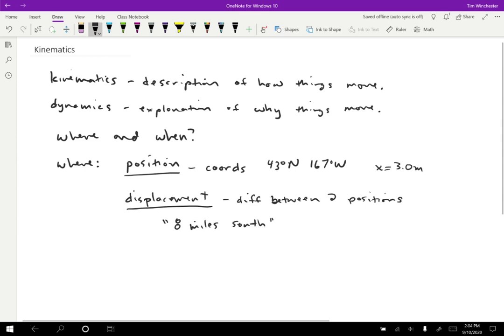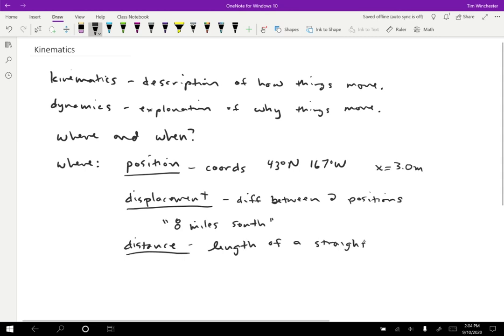A lot of times, we don't describe the direction. We would just say I went eight miles. And if you do that, that's called a distance. The distance is the length of a straight line connecting two points. For example, that might be something like eight miles.